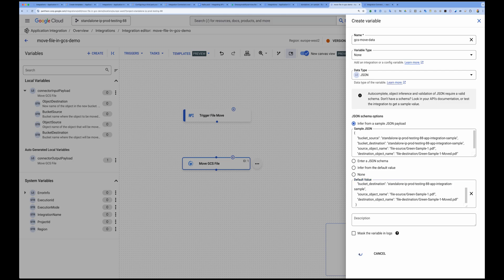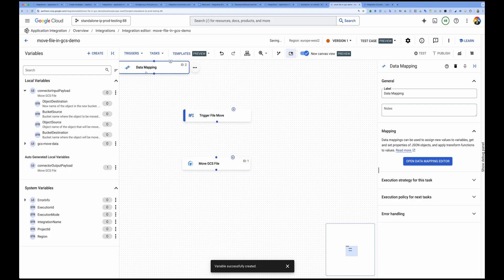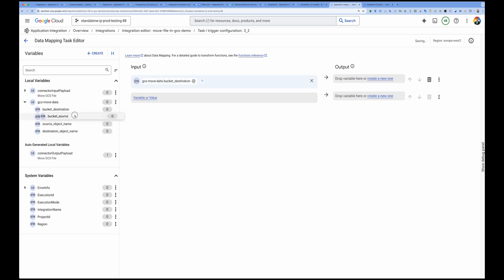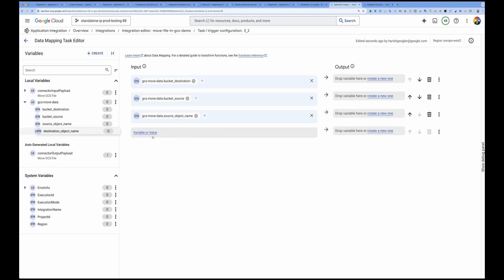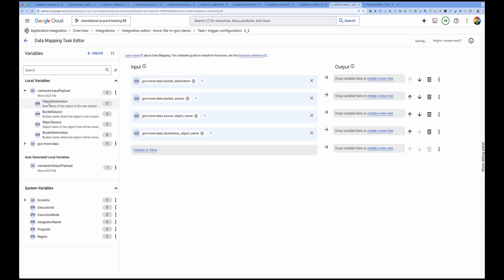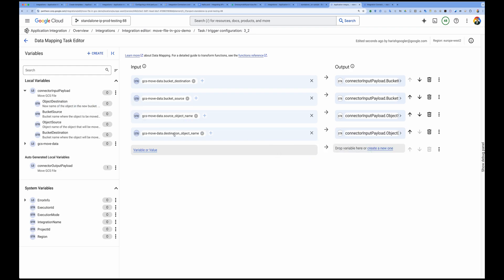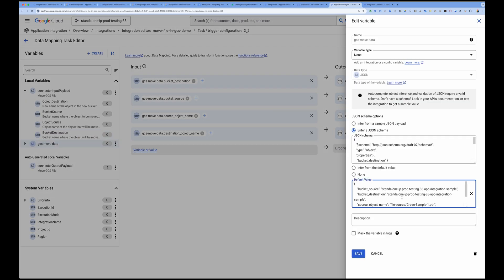Now I'll drop a Data Mapper and map the fields from my GCS move data variable — bucket destination, source bucket, source object name, and destination object name — to the corresponding connector input fields. One important note: the object name includes the folder path within your bucket. If you have nested folders, provide the full path using forward slashes. You don't need a leading slash for the folder path or the bucket name.